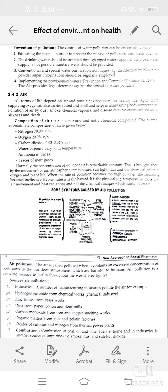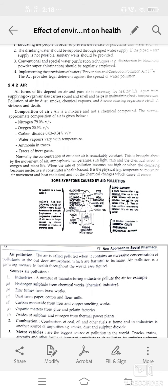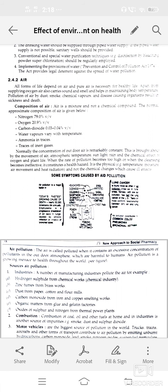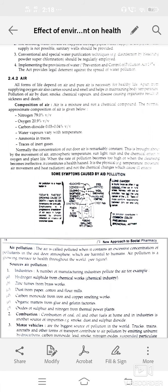Normally the composition of outdoor air is remarkably constant, brought about by movement of air, atmospheric temperature, sunlight, rain, and chemical effect of oxygen on plant life. When the rate of air pollution becomes high, the cleansing mechanism becomes ineffective and constitutes a health hazard. Physical factors like temperature, moisture, movement, and radiation, as well as chemical changes, cause ill effects.